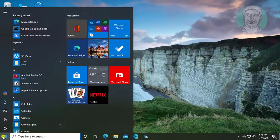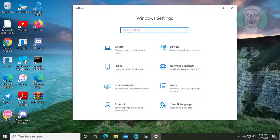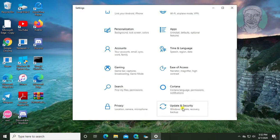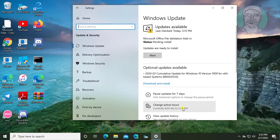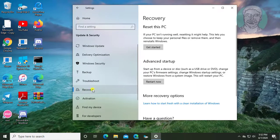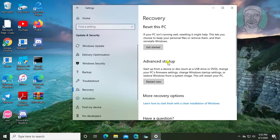Click start, settings. Click update and security. Click recovery. Click restart now.